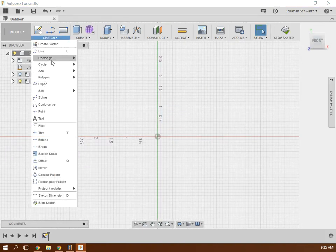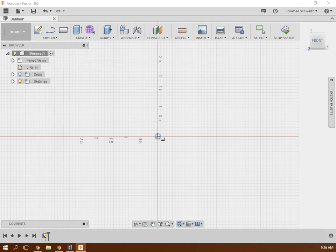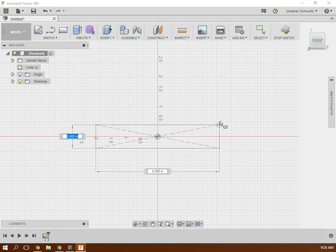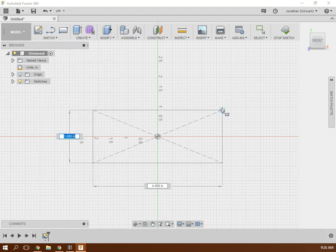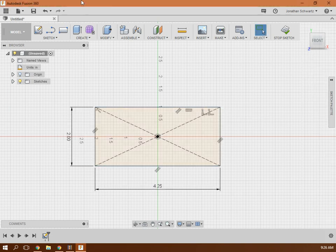Basically, we're gonna start off with a center point rectangle. We're gonna pull that out. So 2 tab 4.25. So there's our rectangle.